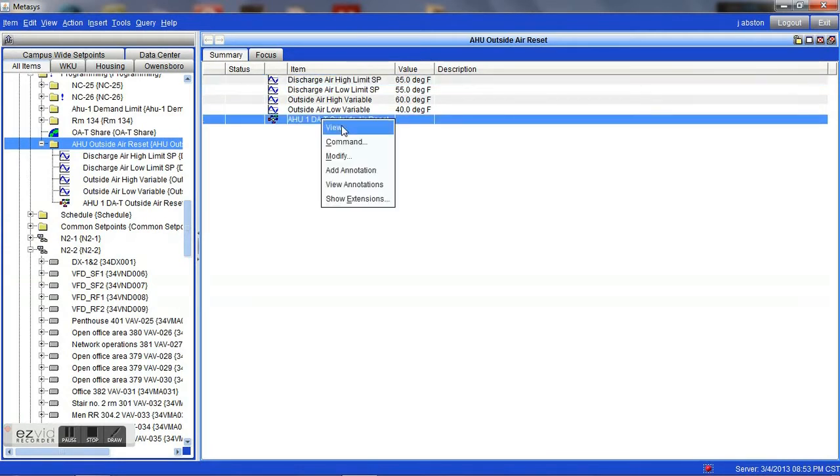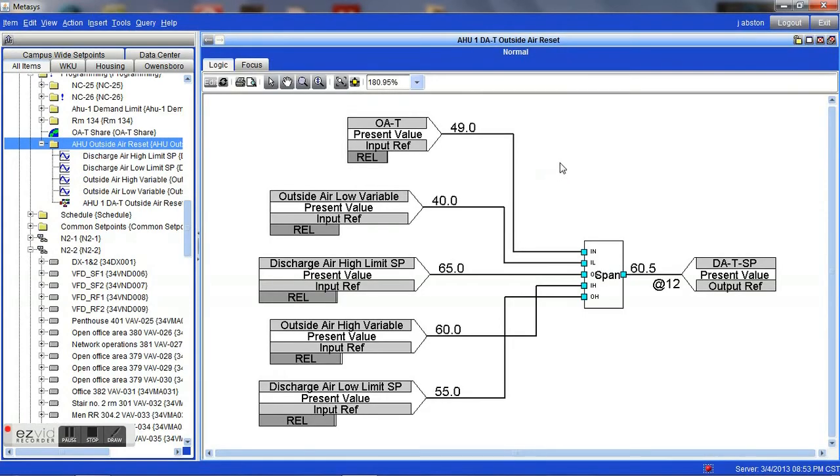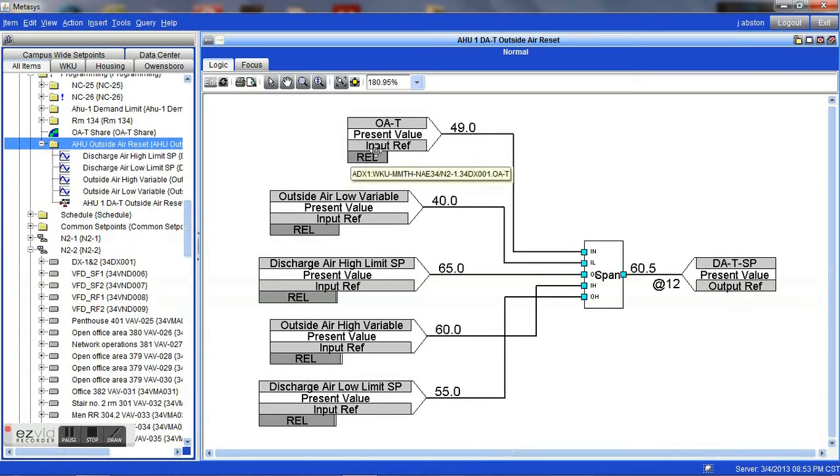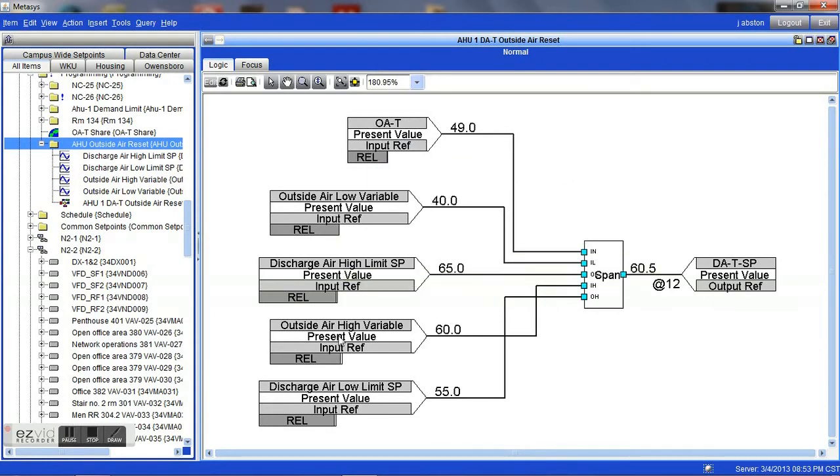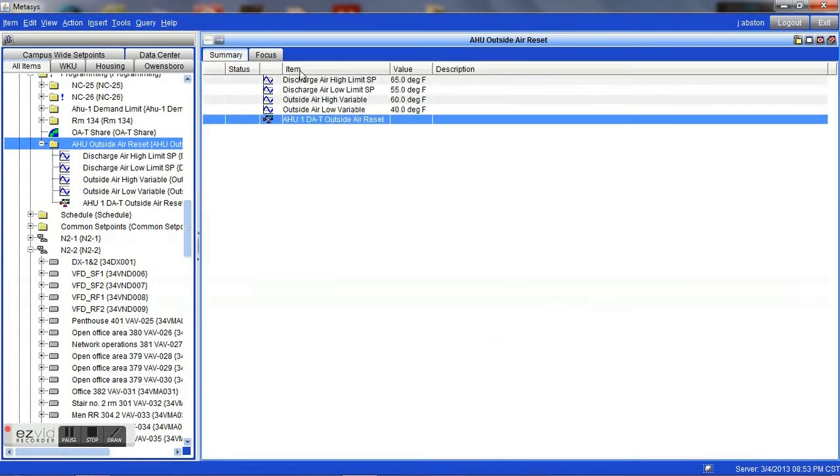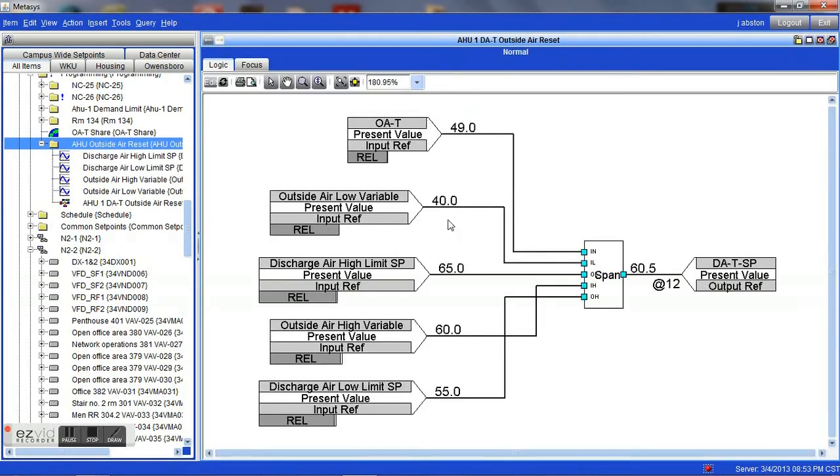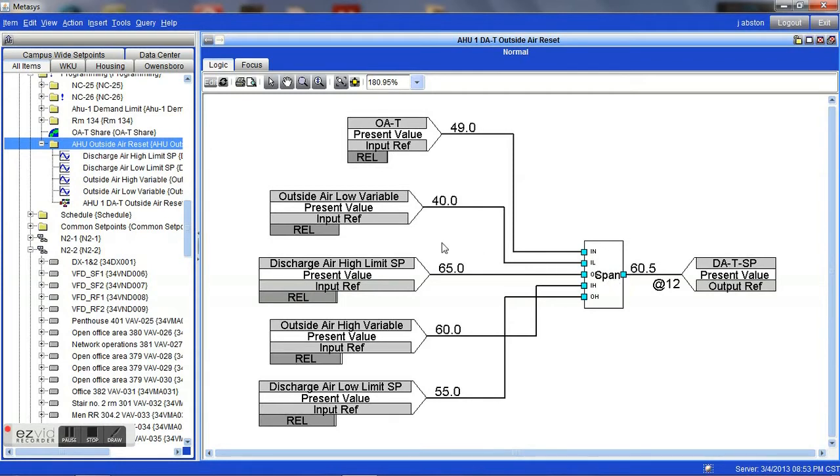It's a very simple logical loop that is created here within the software that can really make your system very effective. As you see here, we have our outside air temperature analog value that's pulled into our logic loop. Here are those points that we were looking at a moment ago, pulled into our logic loop. And they're pulled simply into a span block, which in this case, it just basically performs a simple mathematical calculation, looking at these values and then giving us an output value based upon these.